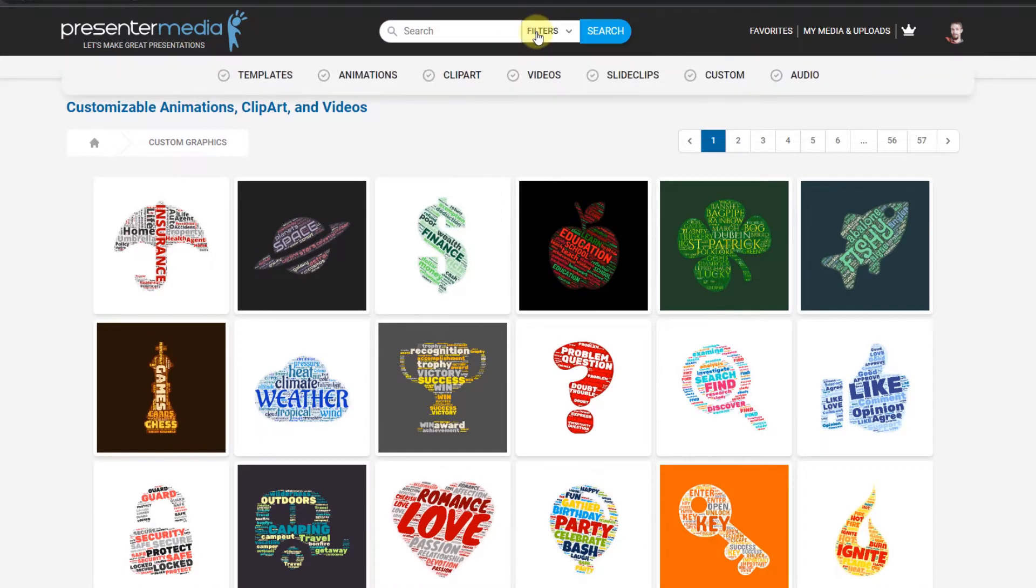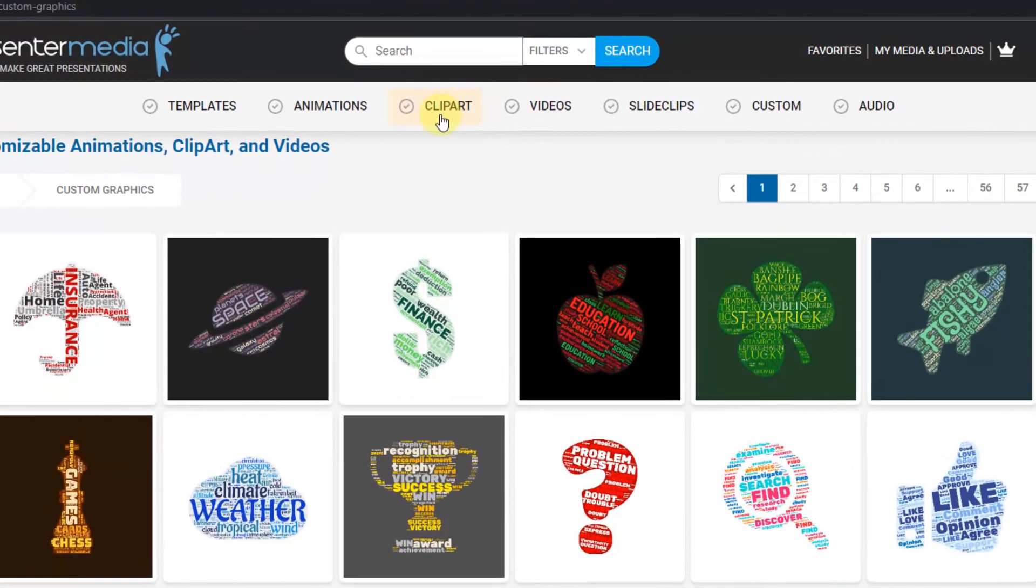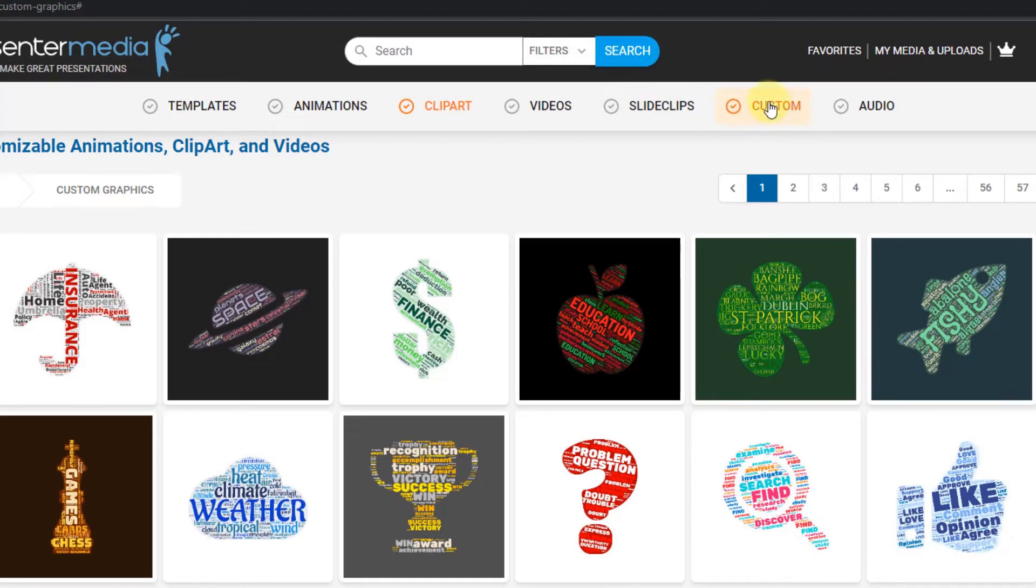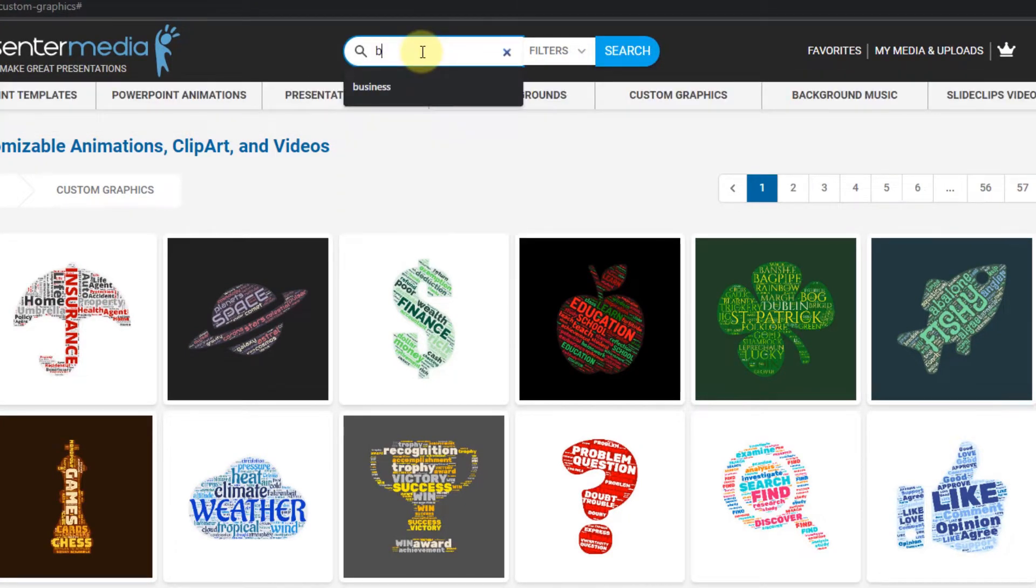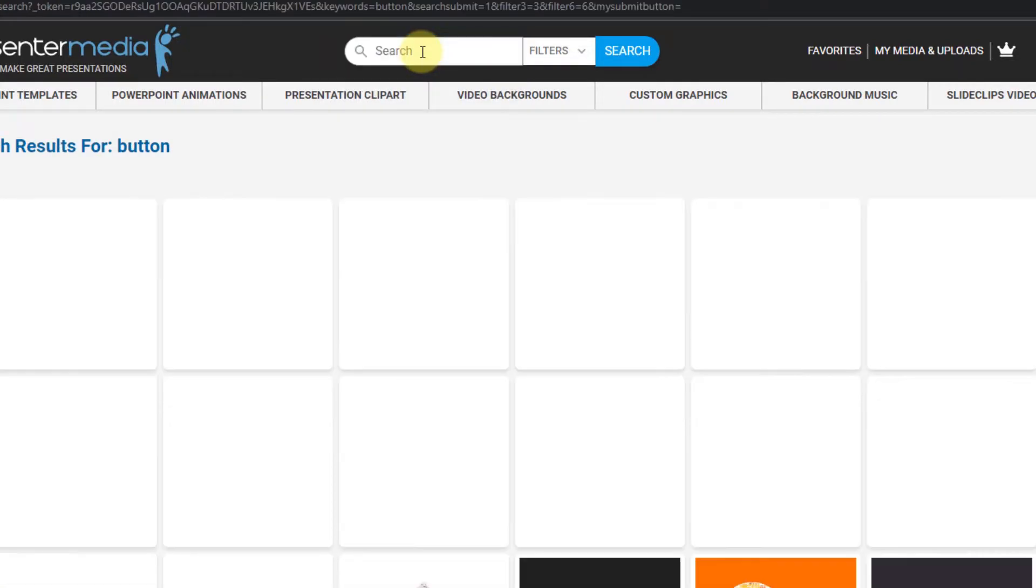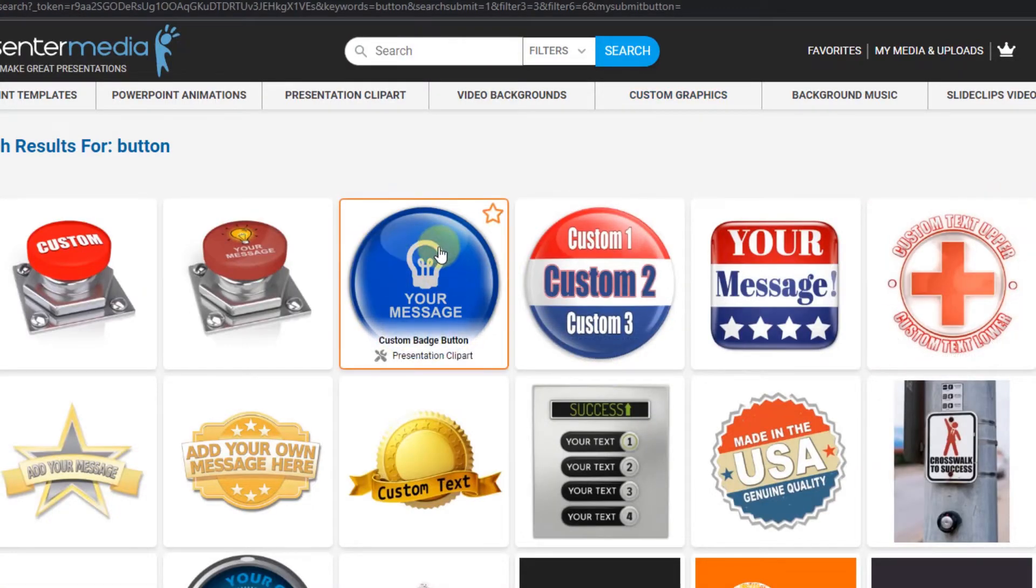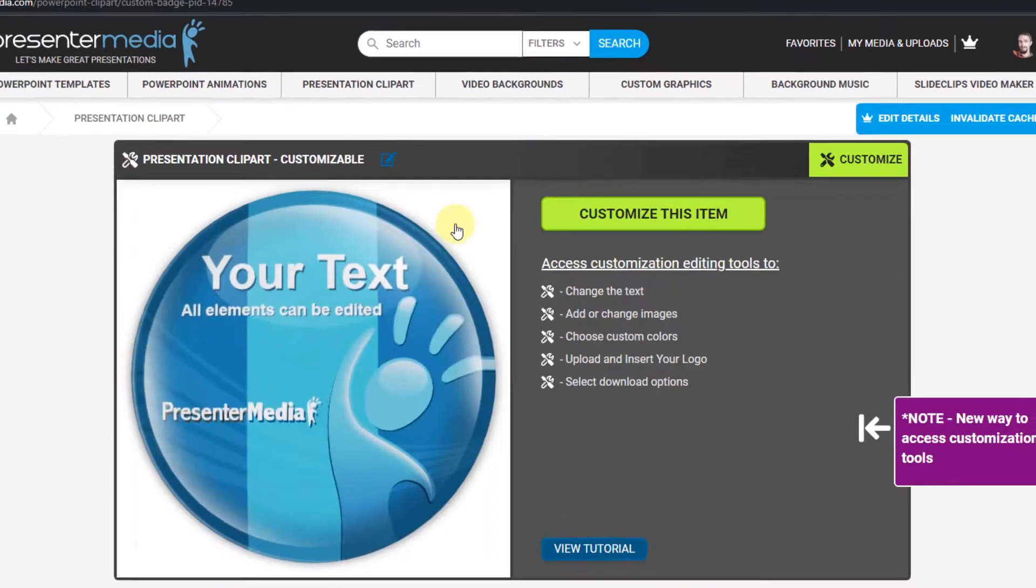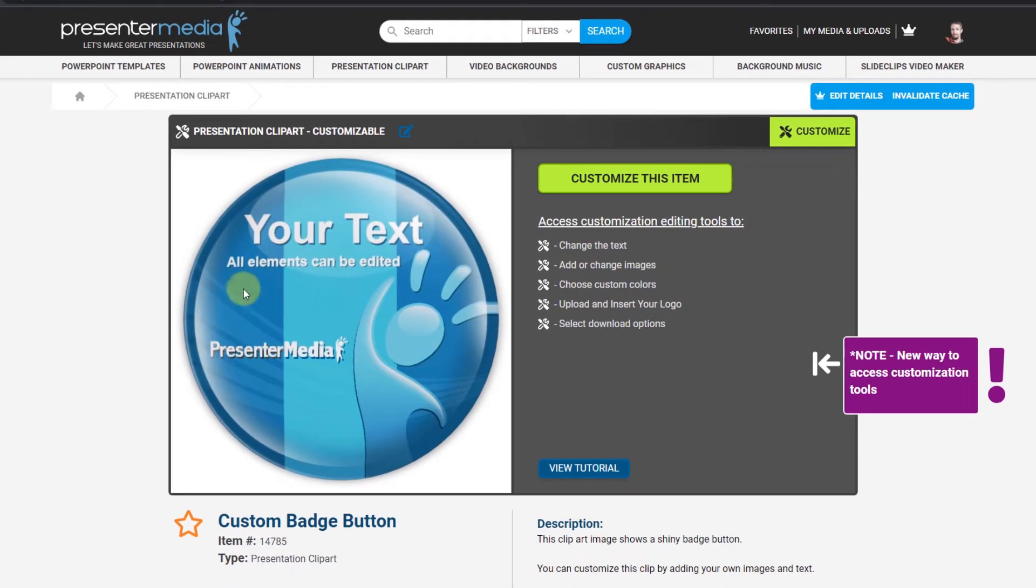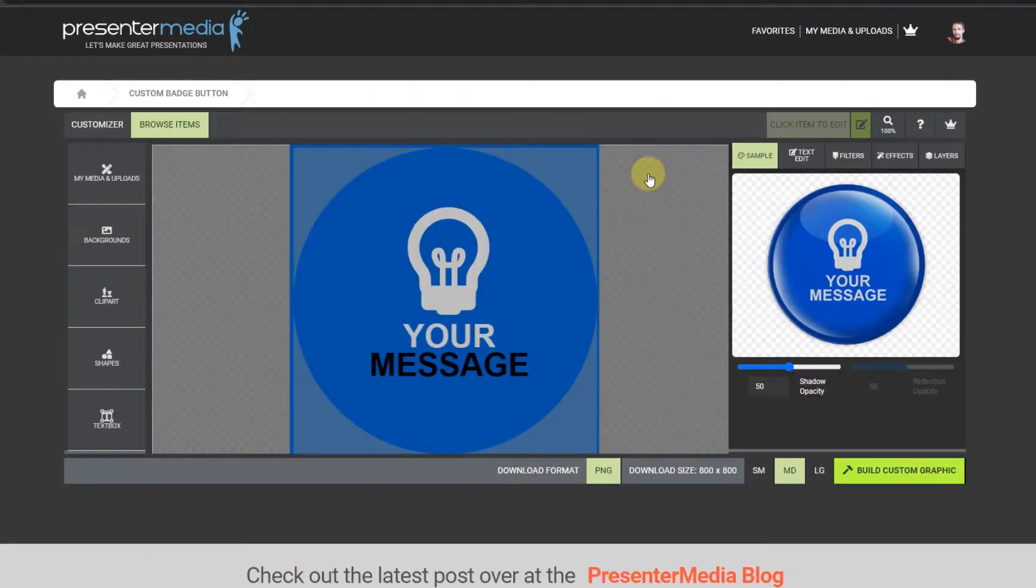I'm going to search in custom clip art. I'm going to look for a button that I want to throw this on. Right here, I like this button. It says put your message there. I'm going to click on it, and it opens up into the close-up page. I'm just going to click customize this item, and it opens up the customizer app.